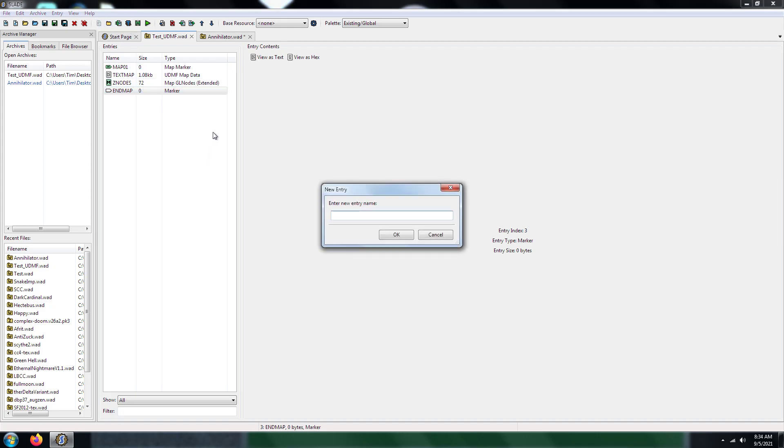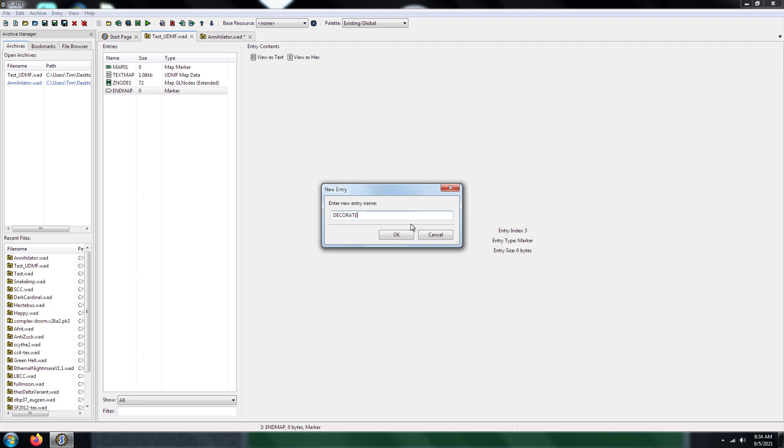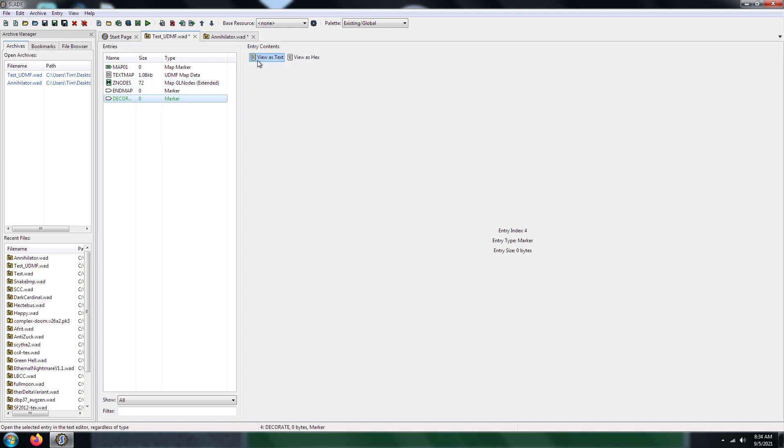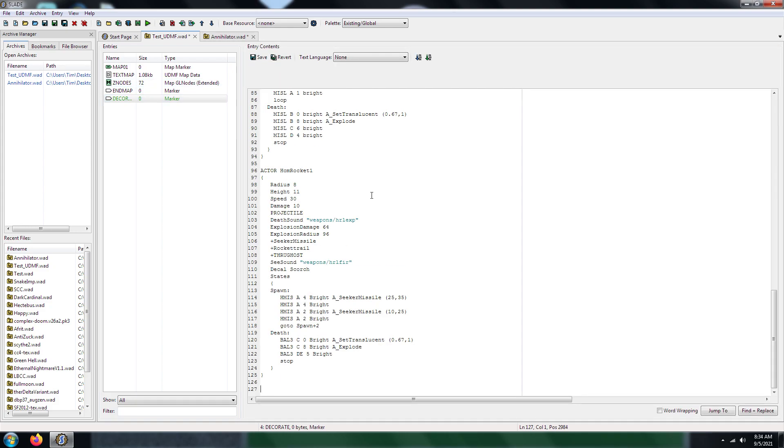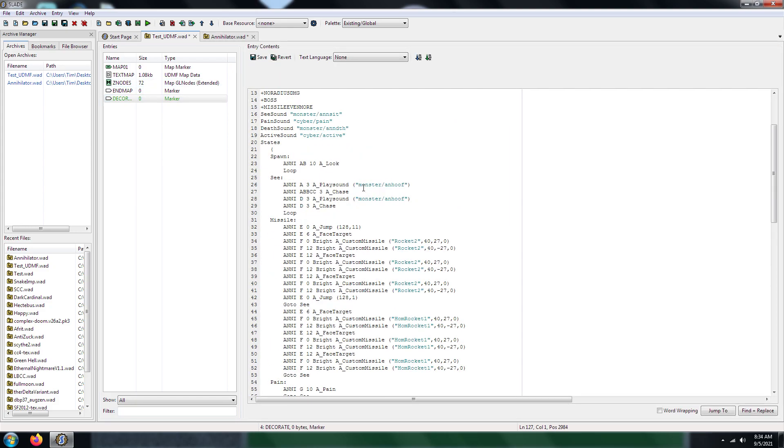In your WAD file, what you're going to need is a Decorate. I've said that before, so let's go ahead and include a Decorate Patch. Go ahead and save it.